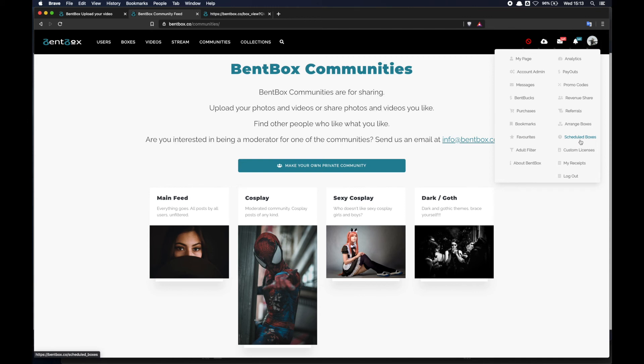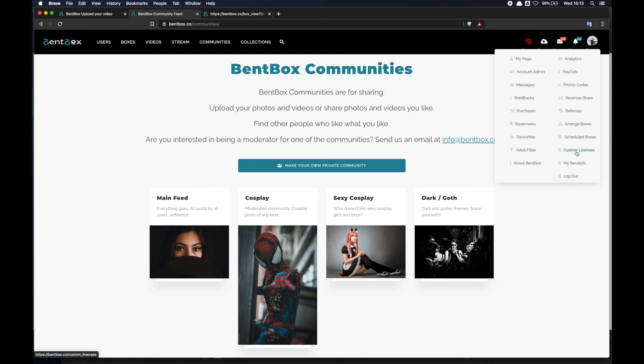Custom licenses - you can write custom licenses for your boxes or license agreements. Each box has got a specific license. We typically use the Creative Commons license options or licenses which are standard licenses, but if you have specific requirements associated to your boxes, you can write a custom license from there. Every time you buy something we issue a receipt and you can find all the receipts here. Then About Benbox, where you can find information about us, who we are and what we do.